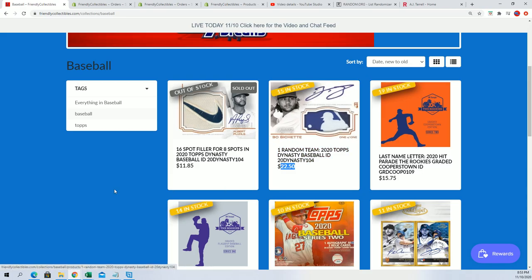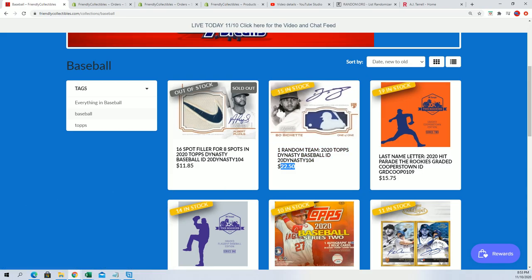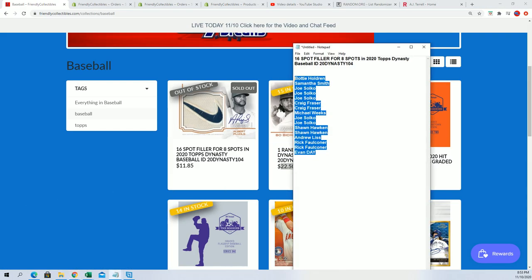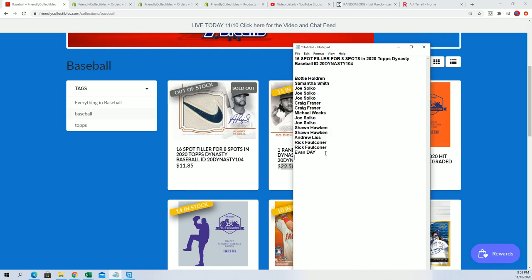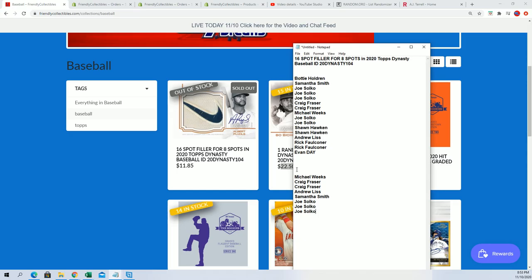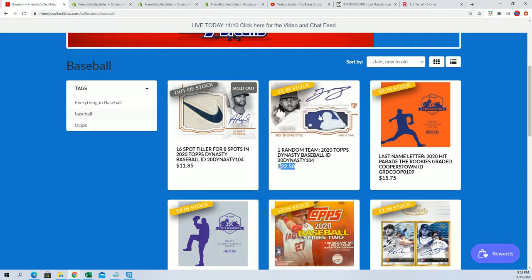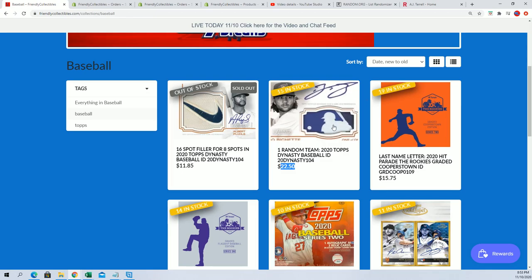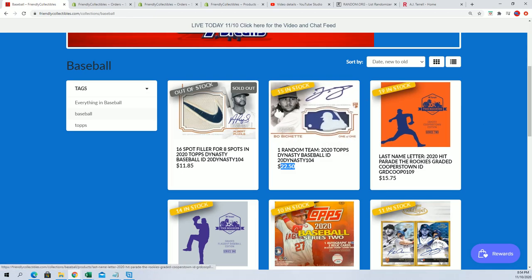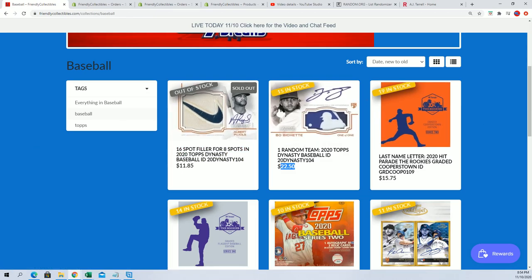We've got eight owners that just won spots into it. So wow, pretty big thing happened right there. Congratulations! Congratulations to the filler for Dynasty.